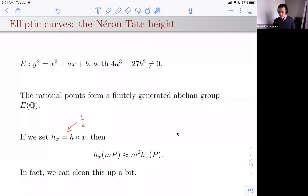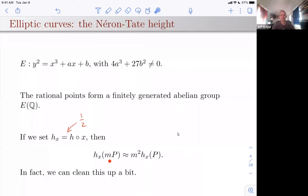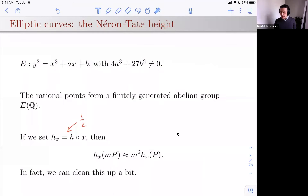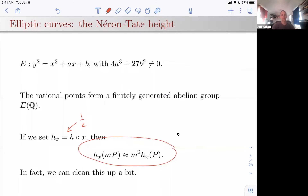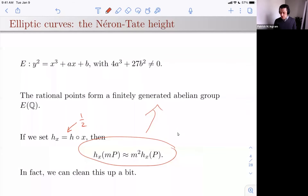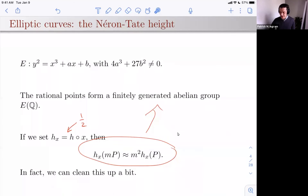This interacts nicely with the group structure. The height of a multiple of a point is sort of quadratic when you multiply points. Of course, the first thing you probably use this to do is prove the Mordell-Weil theorem. But we have these squiggly equal signs, and it would be nicer for the interaction between heights and the group structure if we could straighten out these squiggly lines. That's what the Néron-Tate height does — a large part of this talk will be about straightening out squiggly lines.